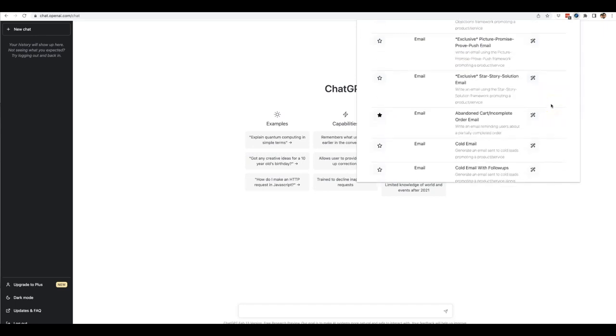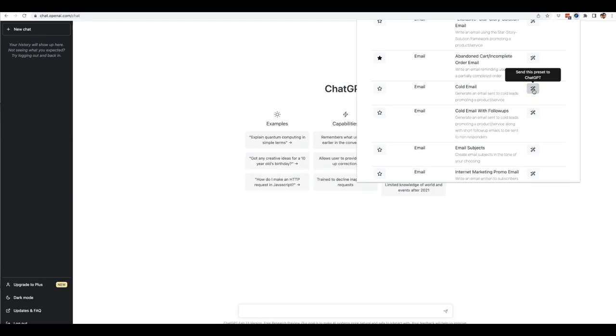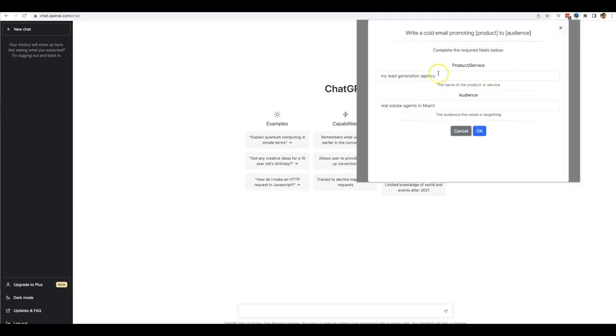You can write any kind of email content that you need for any sort of business. So let's go ahead and open up the cold email option so that you can see just how powerful this is. Now what you're gonna notice as well is that these are pre-written prompt templates, all right?